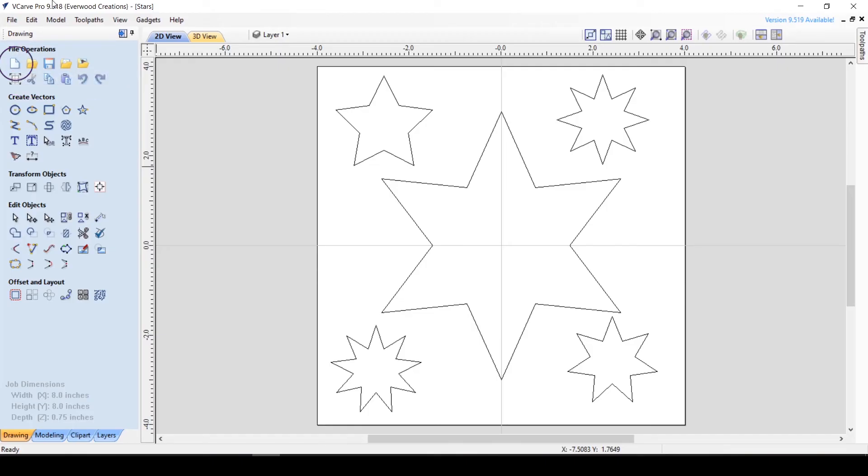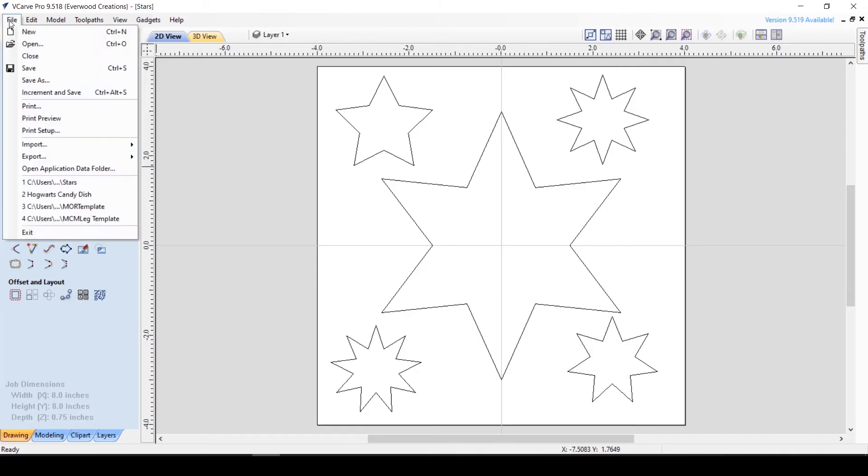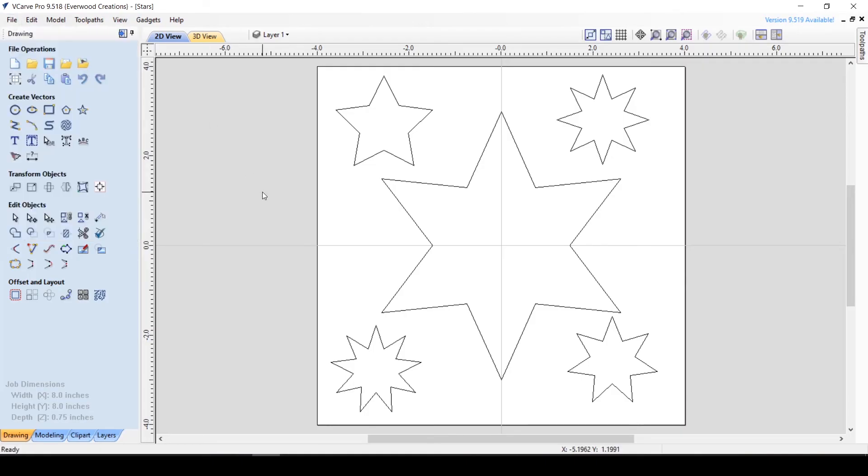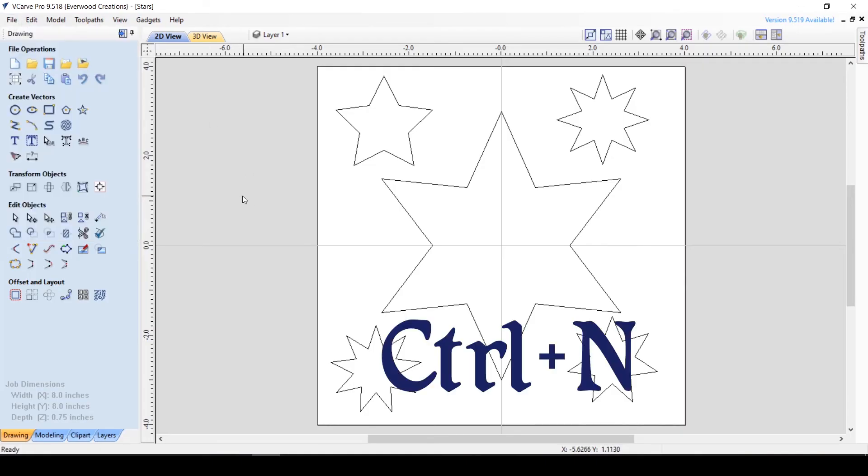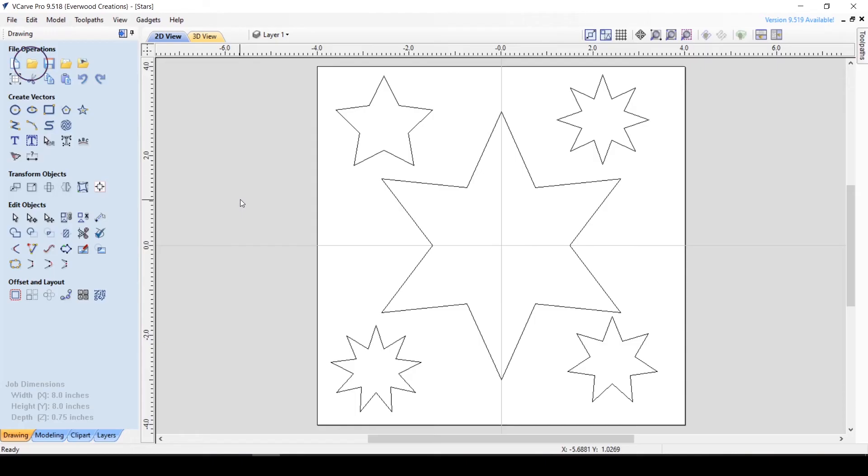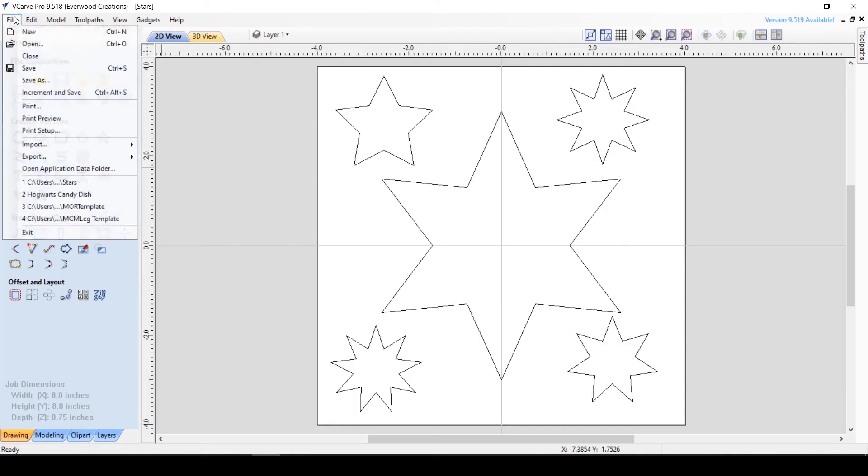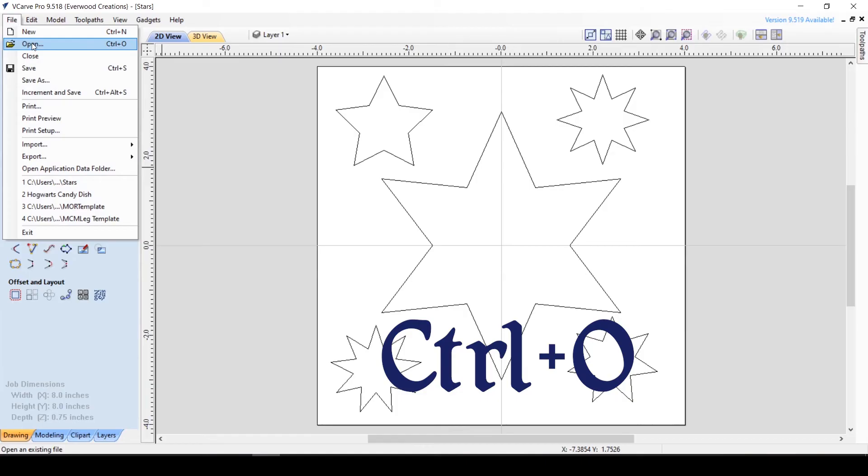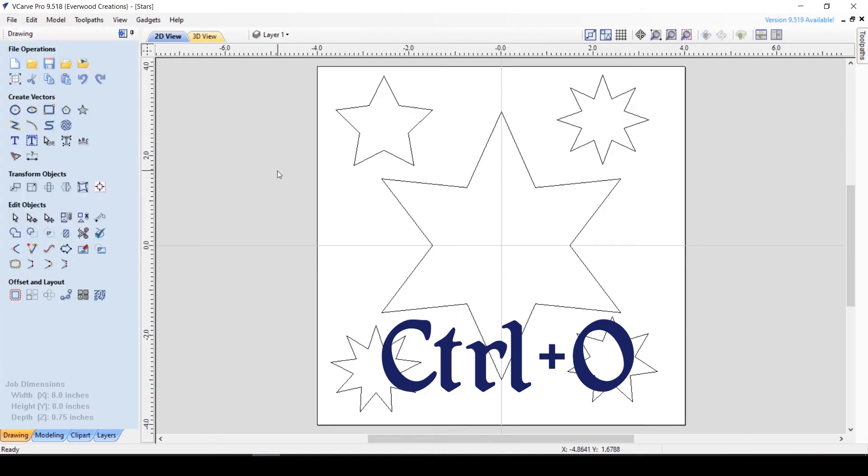New allows you to create a new document. This can also be done by going to File New or by hitting Ctrl N on your Windows keyboard. Open allows you to open a file and can also be done through File Open or using the keyboard shortcut of Ctrl O.